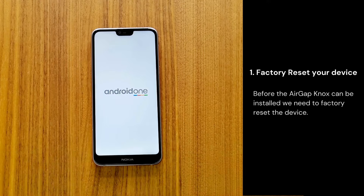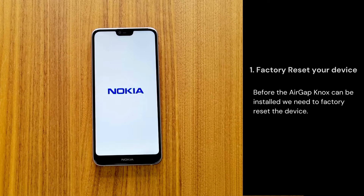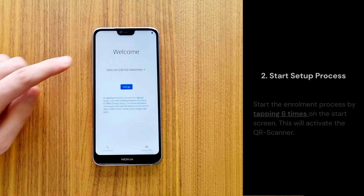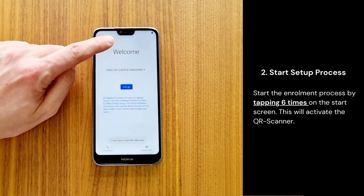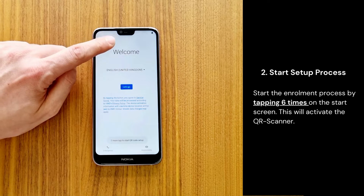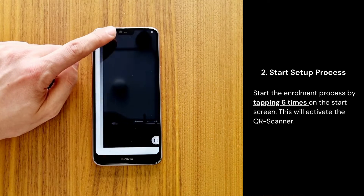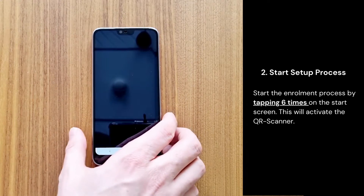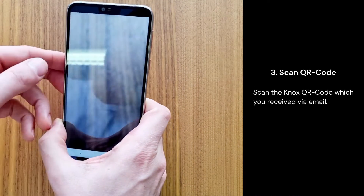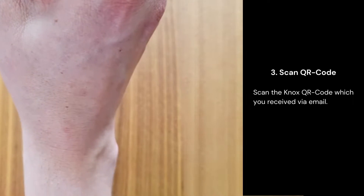Before the AirGap Nox can be installed, we need to factory reset the device. Start the enrollment process by tapping six times on the start screen — this will activate the QR scanner. Scan the Nox QR code which you received via email.